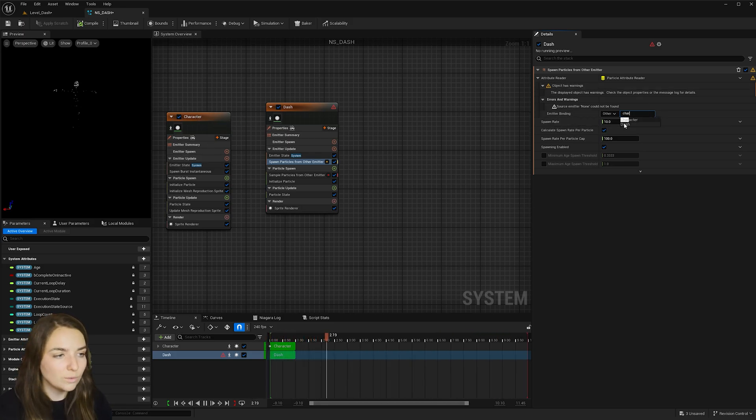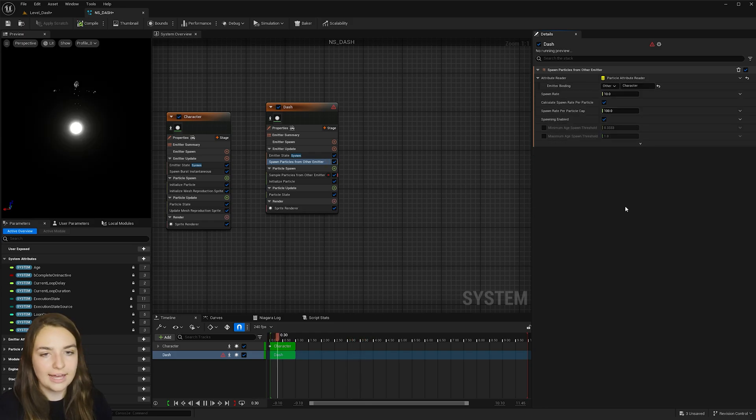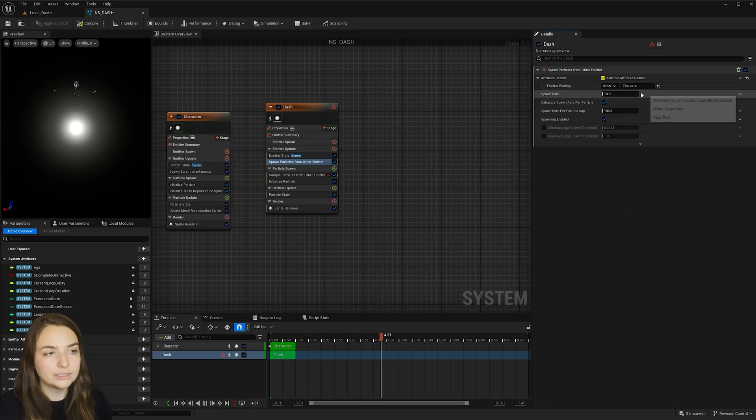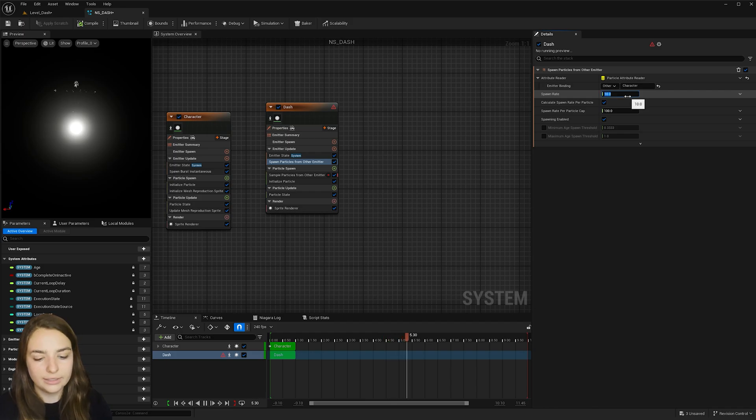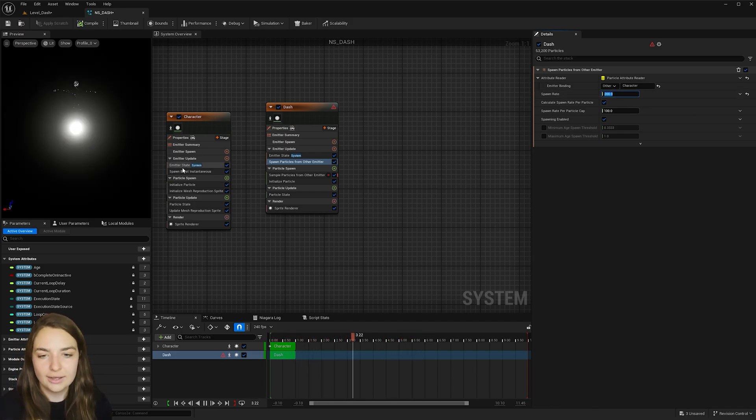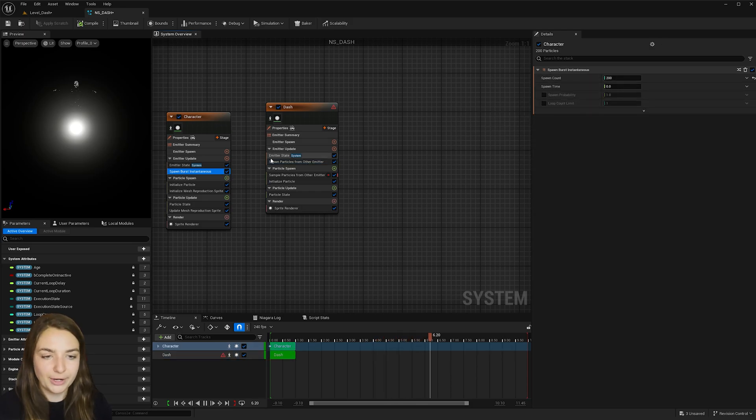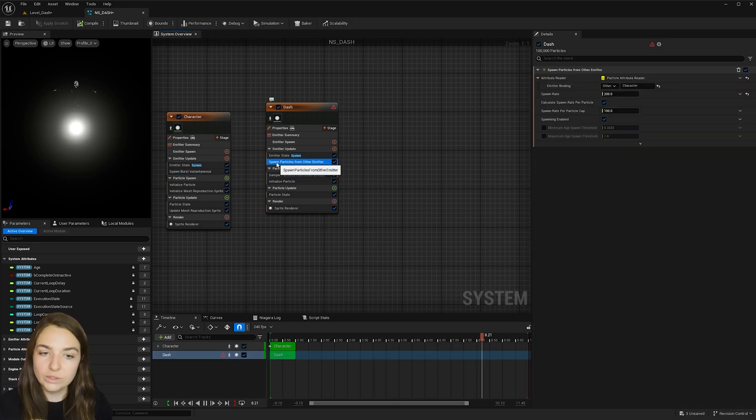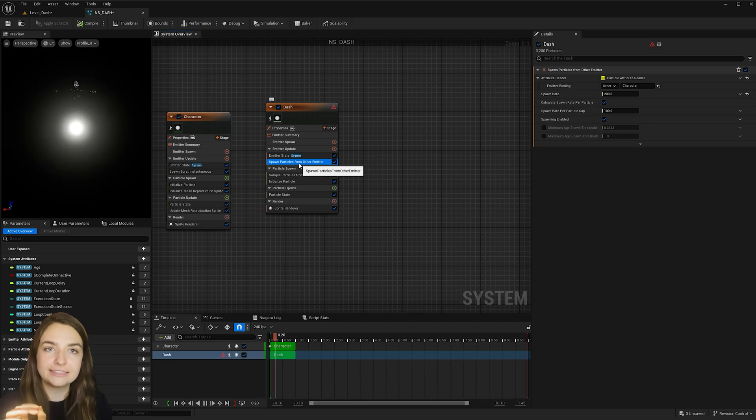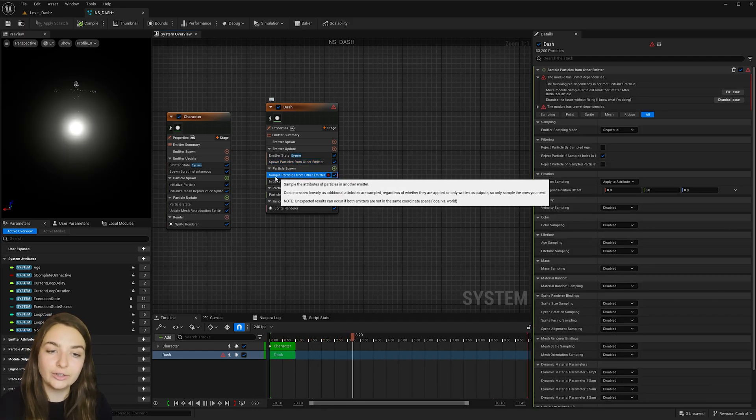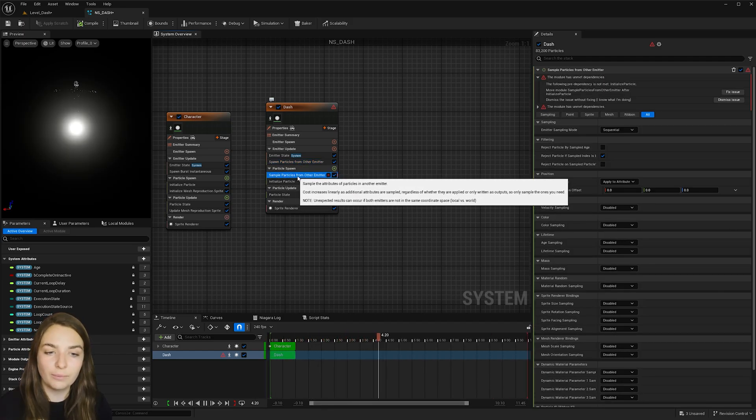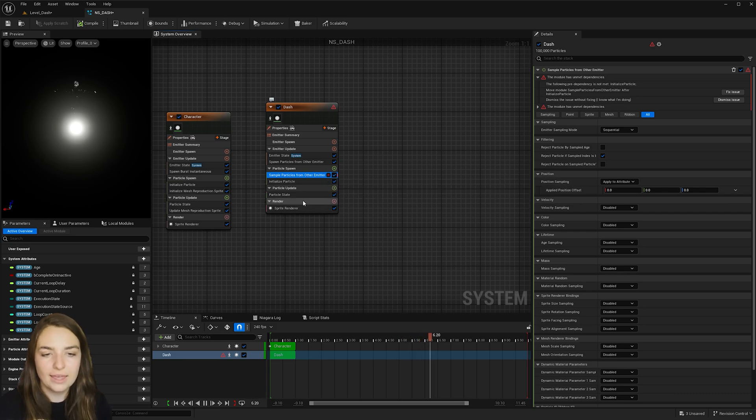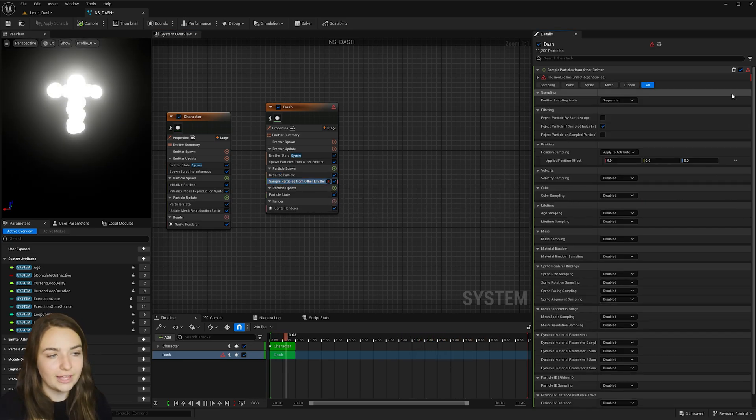So since I named mine character, I'll click that and then go out. And I'm also going to increase the spawn rate here. This is important for creating a more smooth dash, but I just matched the spawn burst instantaneous value there. And when I created this and I hit the fix now for the first issue, it instantly created the spawn particles from other emitter, which is nice. And hit fix issue for that.